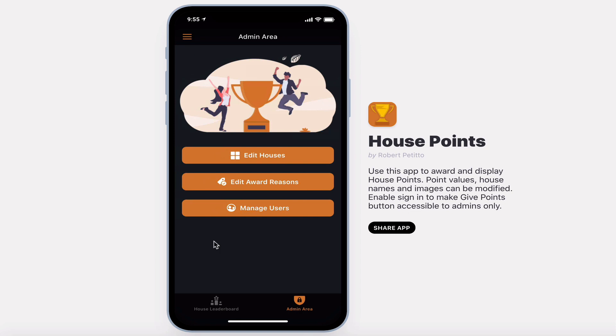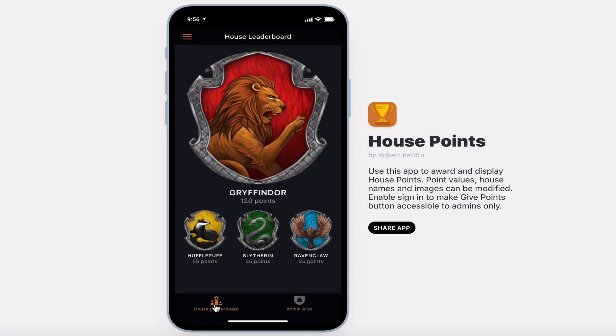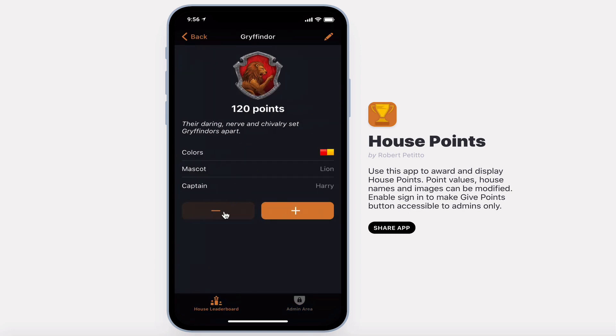If you check that box, the users will be able to see the add and subtract points button on the house screen. By default, point increments are in five points but you can adjust this inside the sheet.